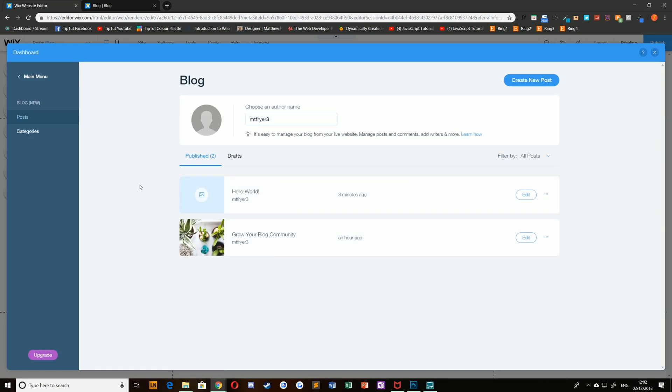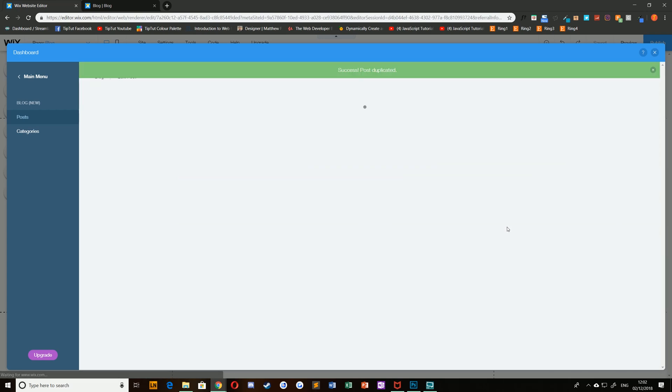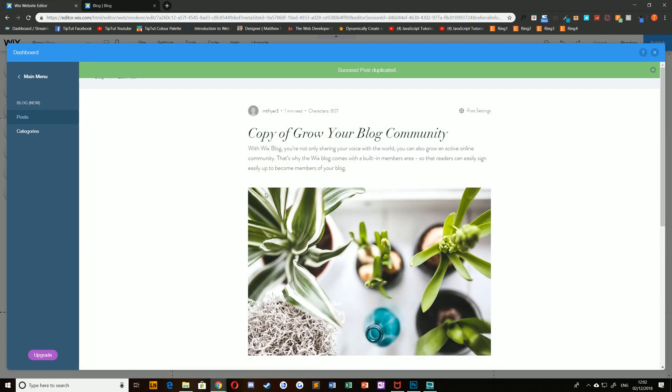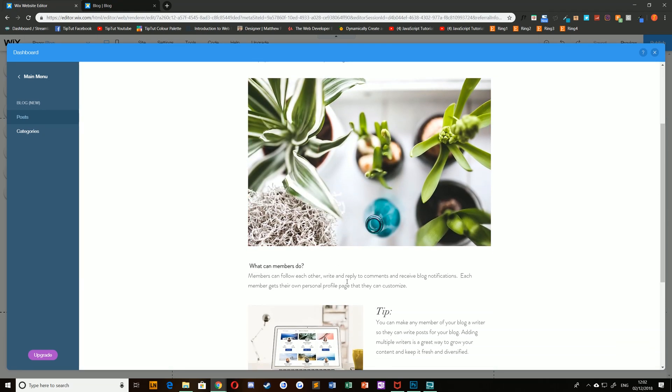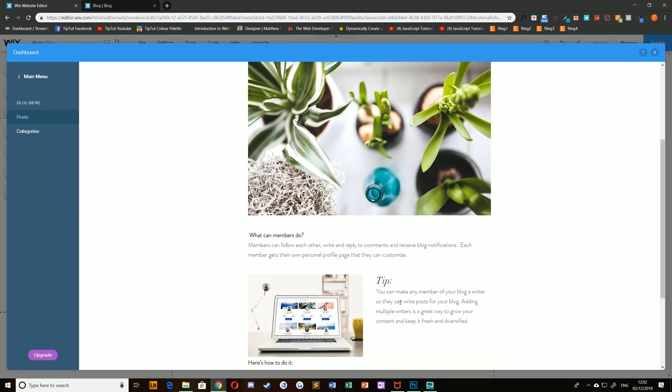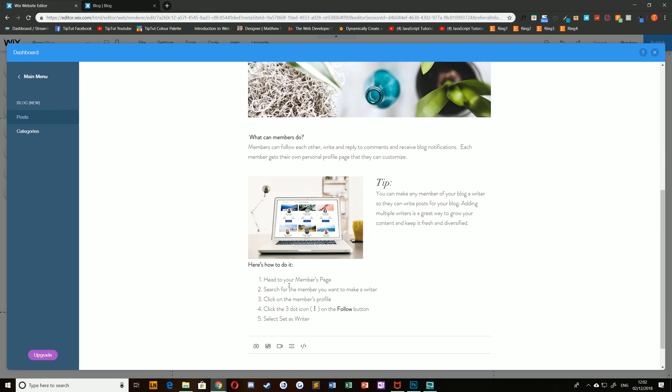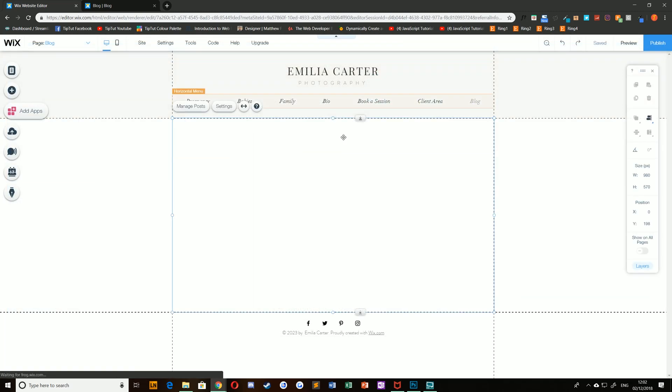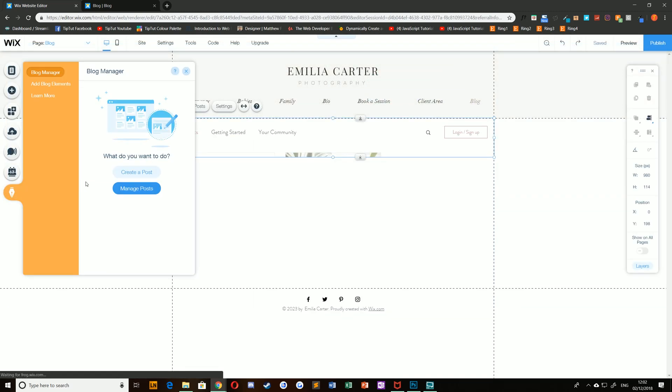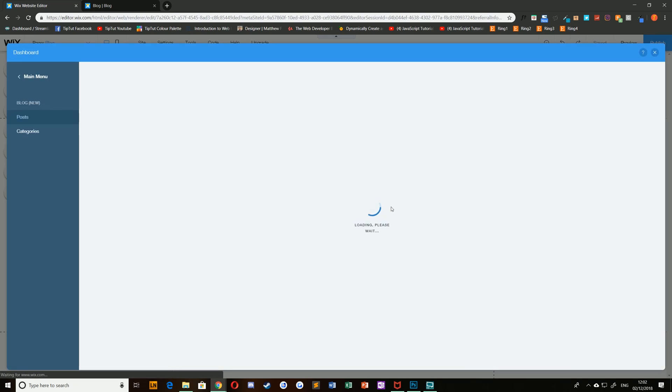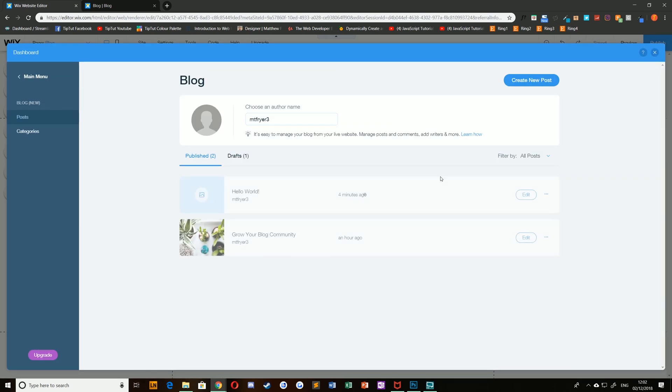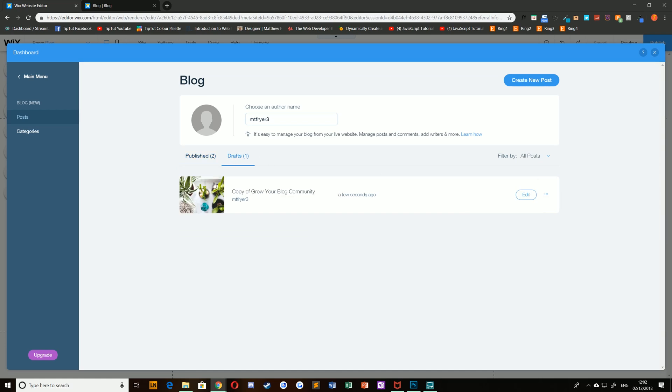You can also duplicate posts. For example, grow your blog community—I can select and choose duplicate. This is useful if you want to create a very similar post but just change certain elements. You can also from inside this editor delete and perform all the other actions that you can perform on a live post. In addition to this, you can see drafts that you haven't quite published yet.